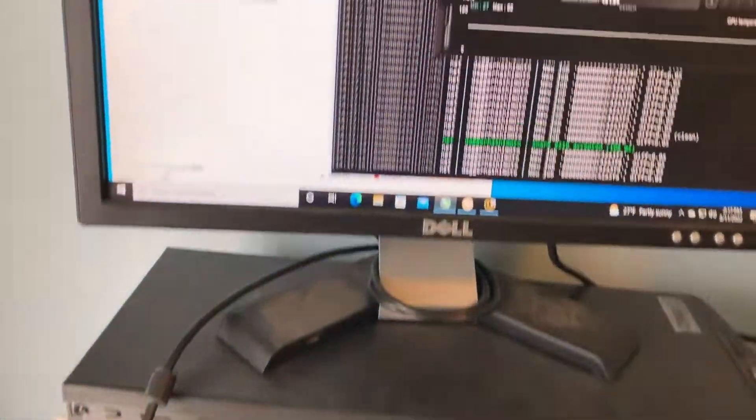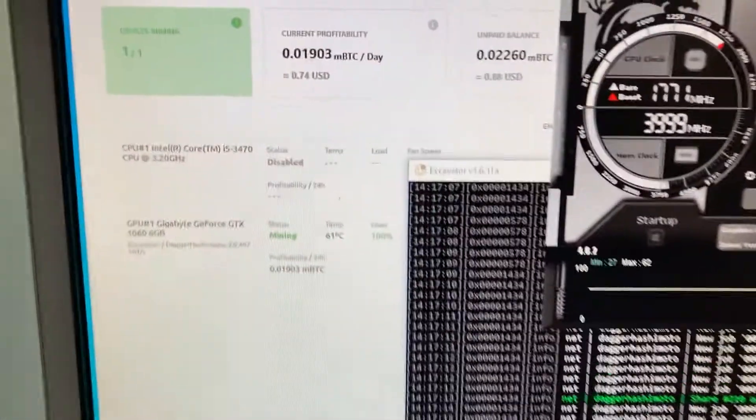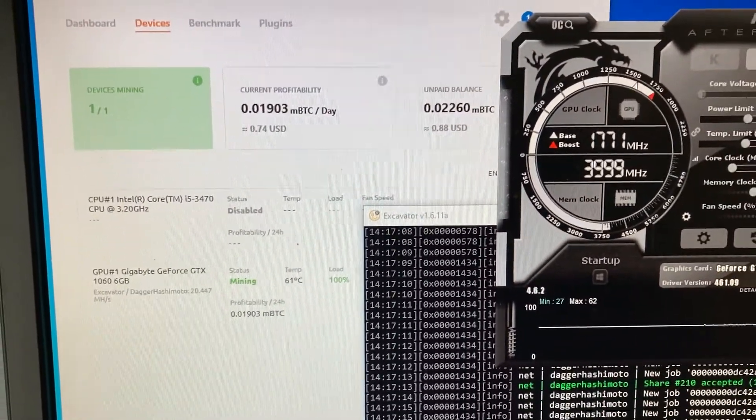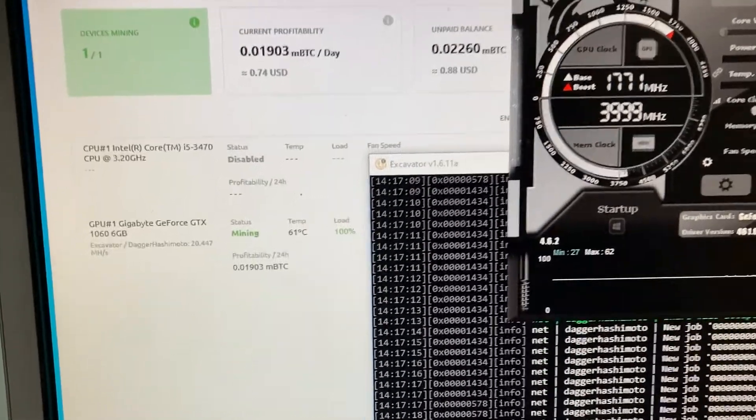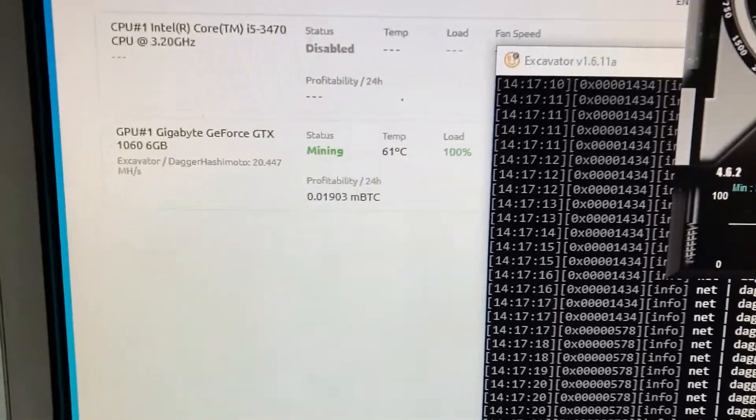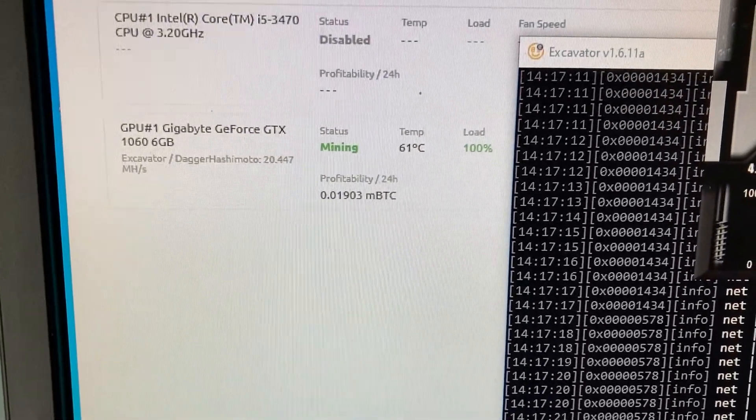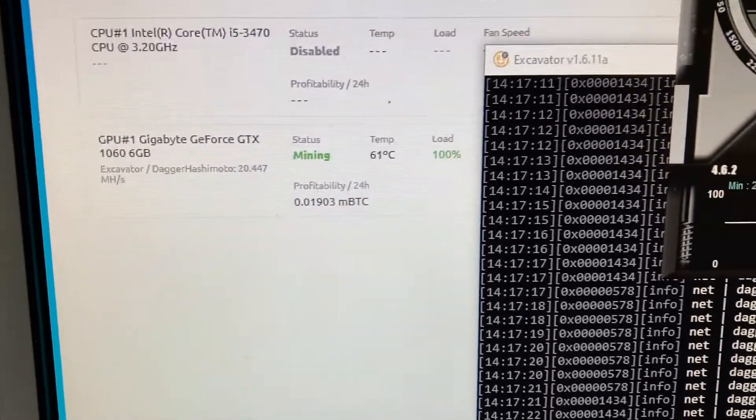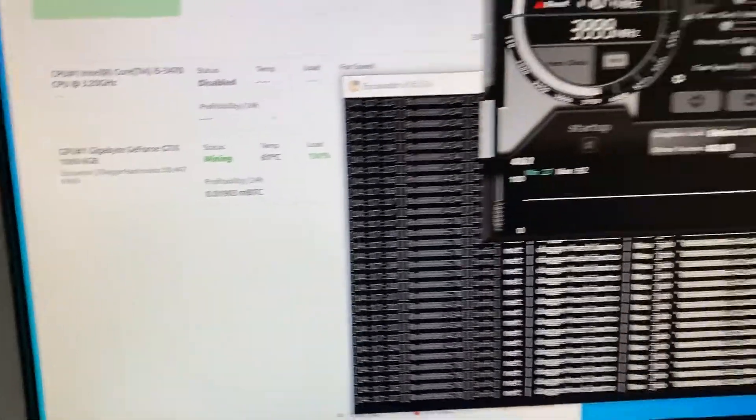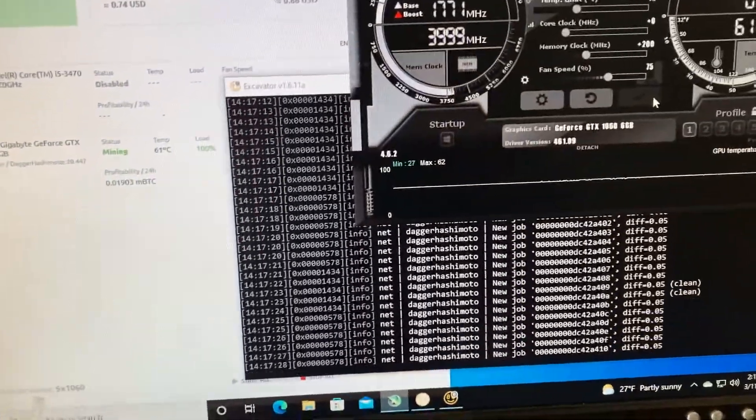Let's jump right into it. If we go up here and check it out, we're currently mining on NiceHash and we're getting about 20.44 megahash on this card.